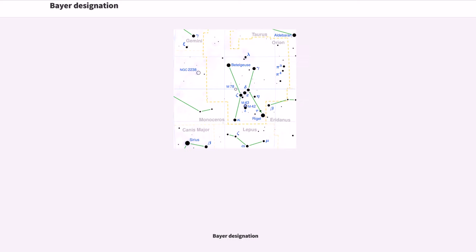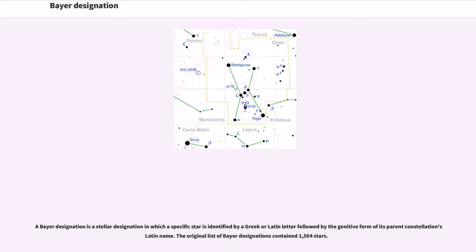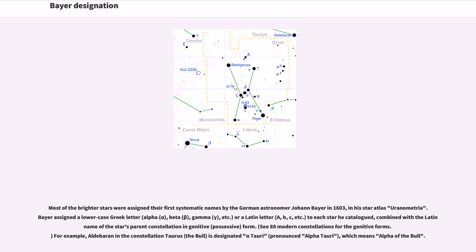Bayer Designation: A Bayer designation is a stellar designation in which a specific star is identified by a Greek or Latin letter followed by the genitive form of its parent constellation's Latin name. The original list contained 1,564 stars. Most of the brighter stars were assigned their first systematic names by the German astronomer Johann Bayer in 1603, in his Star Atlas Uranometria.